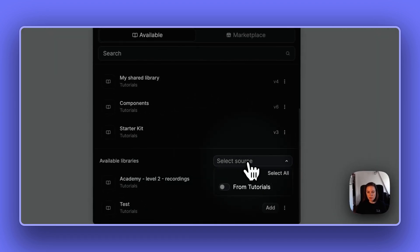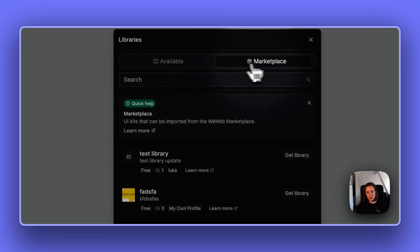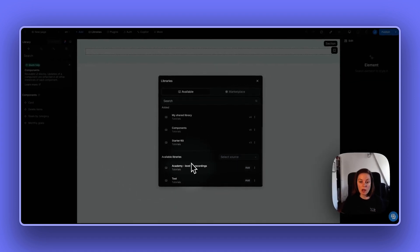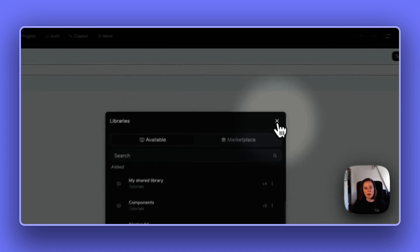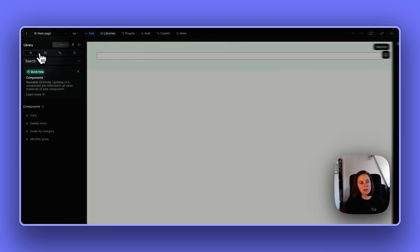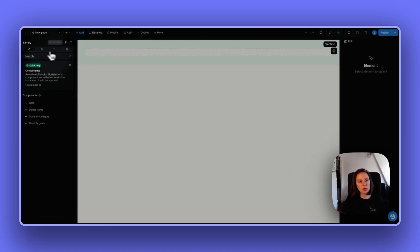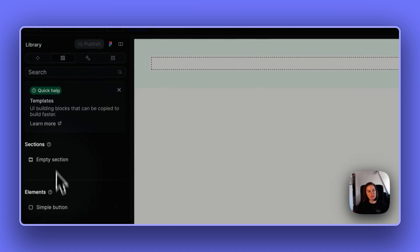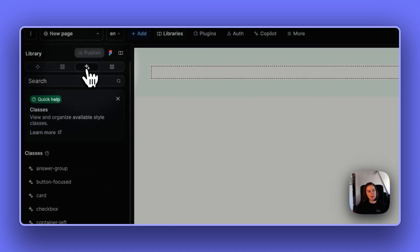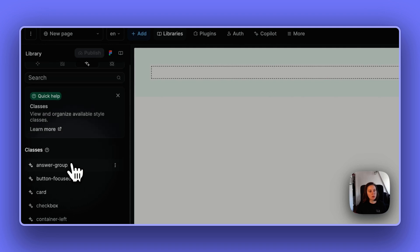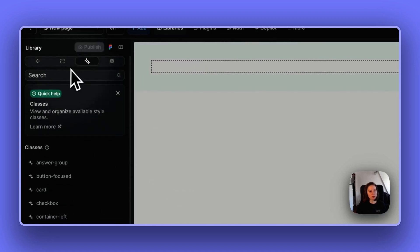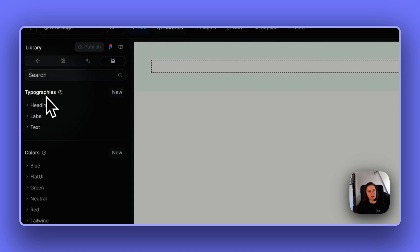If you've added marketplace templates as well, you will be able to select where the library is coming from. The libraries panel has also changed — it's now structured so you have all your components here, all your element and section templates here, then the classes where you can now add folders to group them, and finally typographies, colors, and spacings are now here.